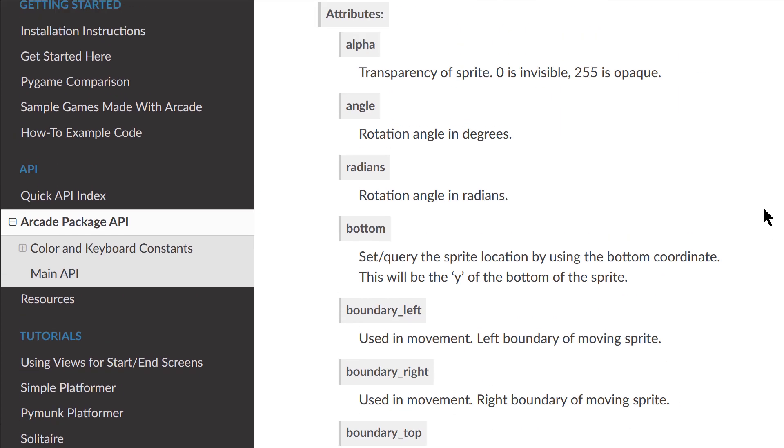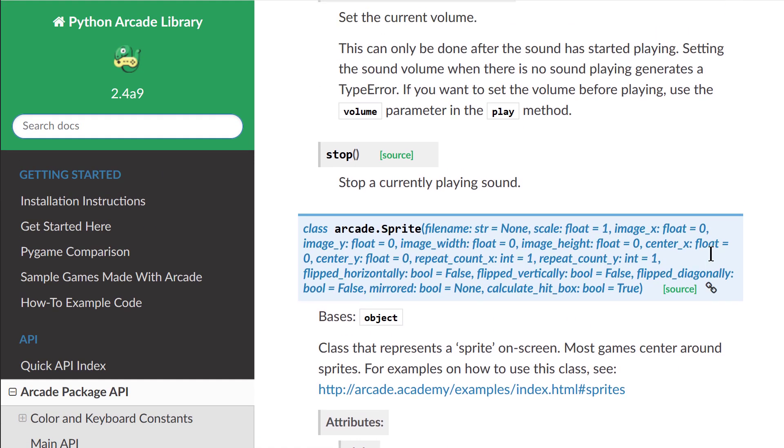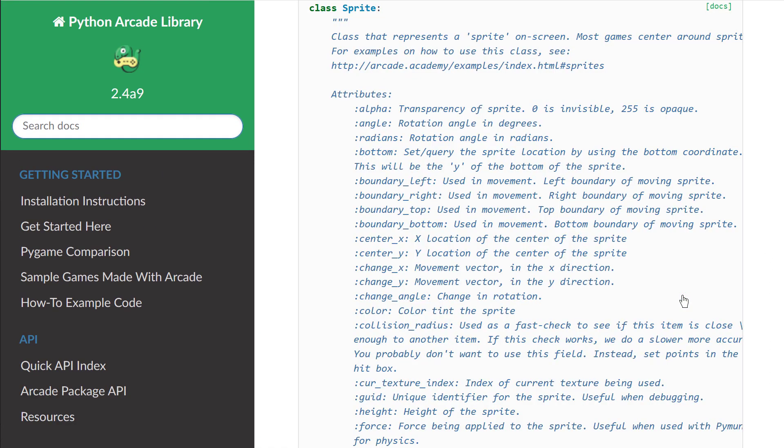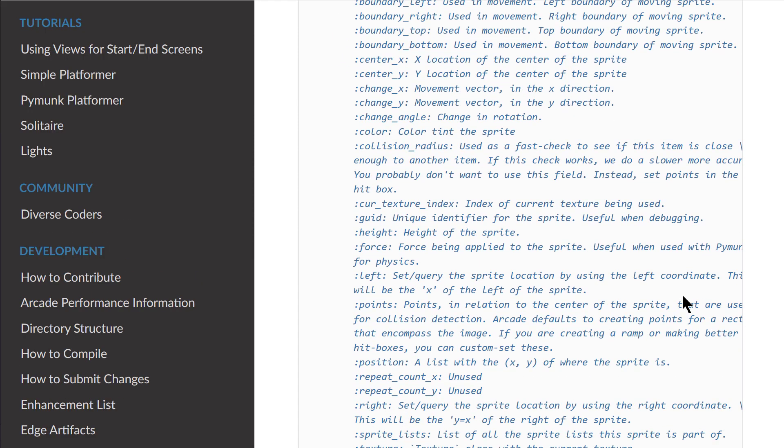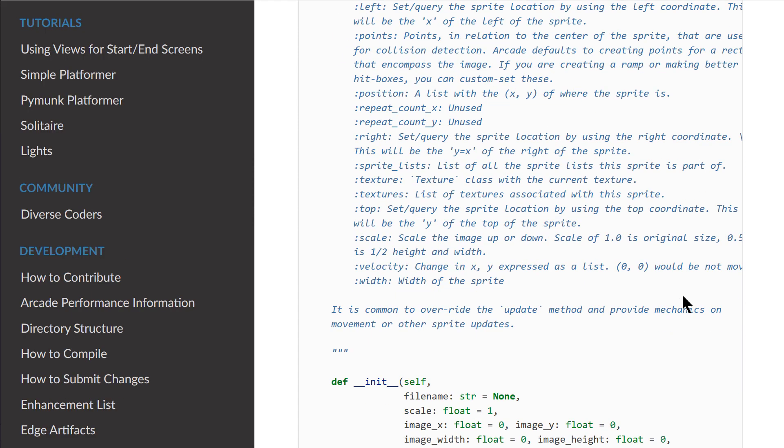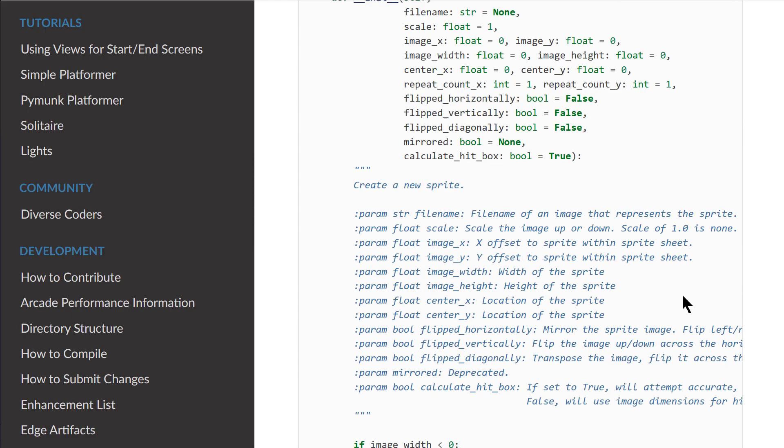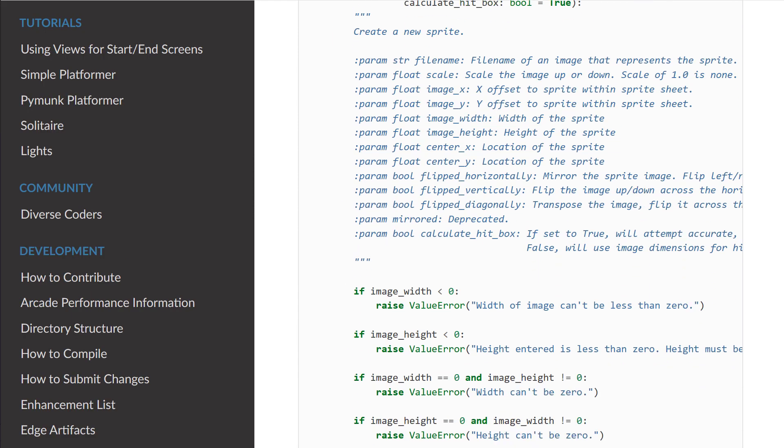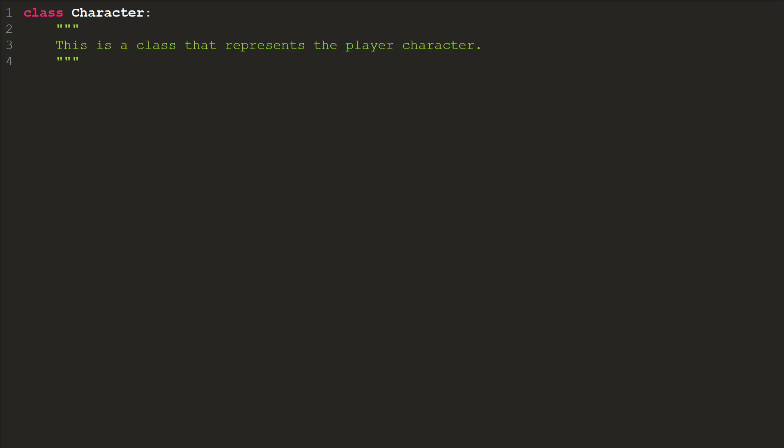For each of those examples, you can click on the source link and quickly go to the source code for that function or class.